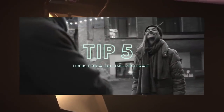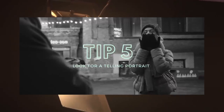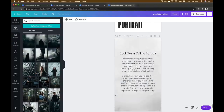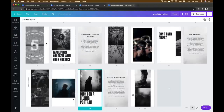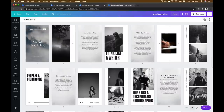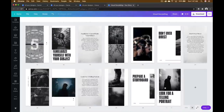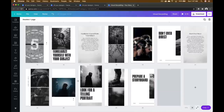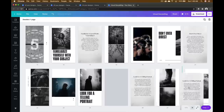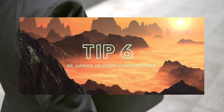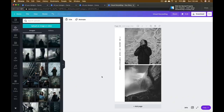Tip number five: look for a telling portrait. Photograph your subjects in their immediate environment — planned or unplanned — showing the surroundings and how they naturally engage with them. This creates a level of authenticity in your photos. When preparing an IG story on Canva, think about context: try to showcase the nature of your content and how to best represent your work.